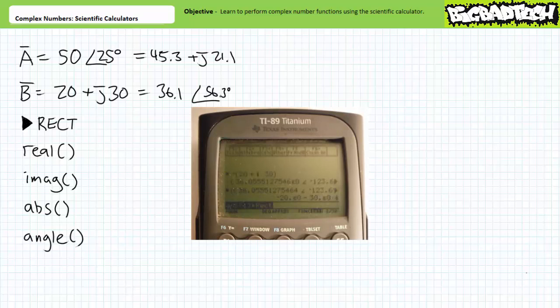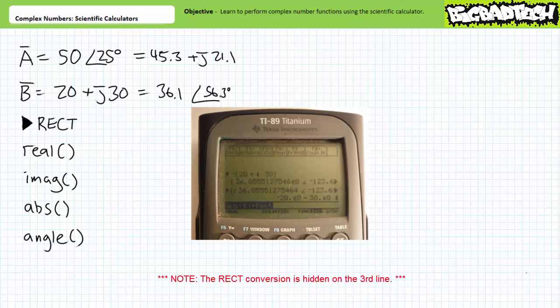When performing negation on complex numbers expressed in rectangular format, it's necessary to enclose both the real and imaginary components in parentheses. If I wanted to negate complex number B in rectangular format, I type the negative sign and then enter B enclosed in parentheses. When I press enter, the calculator returns 36.1 at an angle of negative 123.6 degrees. If you wanted to convert this to rectangular format, you'd need to convert it using the rectangular entry in the catalog. Doing so yields negative 20 minus J30, as we'd expect.